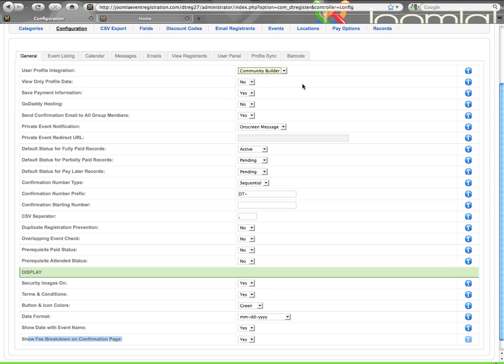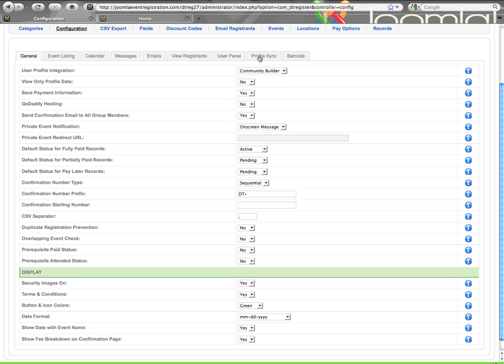What happens with the Profile Integration is that it allows you to auto-populate information out of the user profile into the registration forms. Whether it's the name, the email, any fields that you have created in the profile can be synced up with any fields within DT-Register.